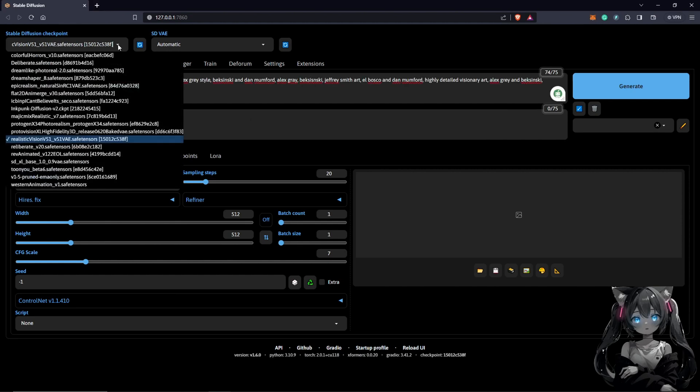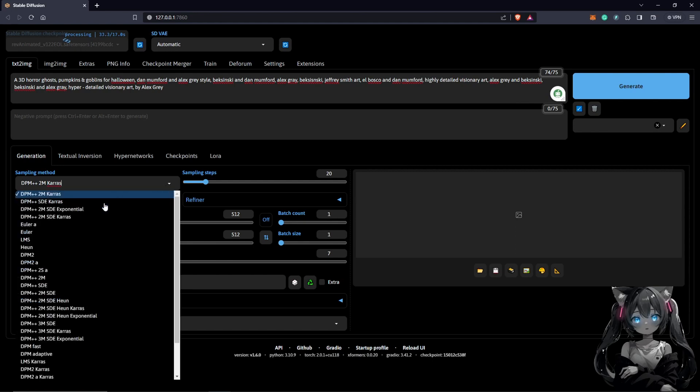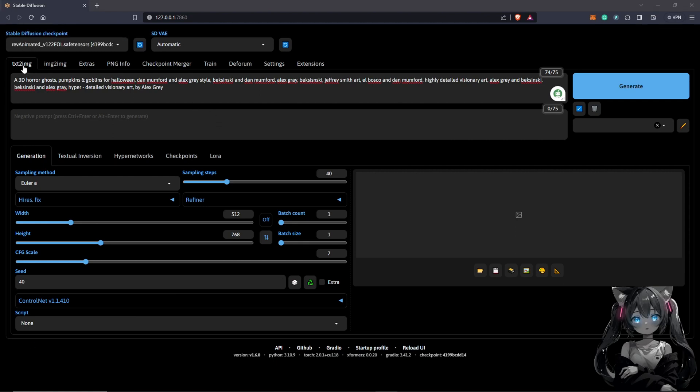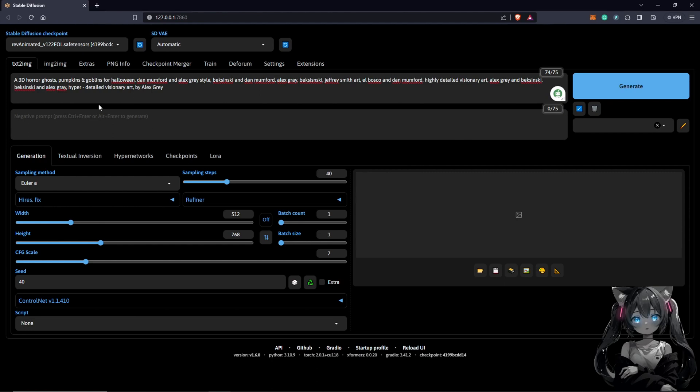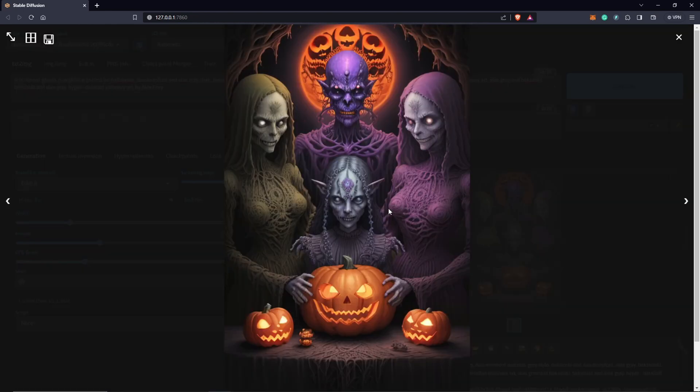Once your prompt is here, also make sure you're working with the right checkpoint, which I used Rev Animated. We can also change the settings here, which I'm going to change to Euler A, also 40 steps probably, 512 by 768, seed of 40. We are in the text to image tab, and this is only helping us to have a visual look. So I'll just click generate here to see what we are going to have with Rev Animated. So this will be our style, which is very cool.